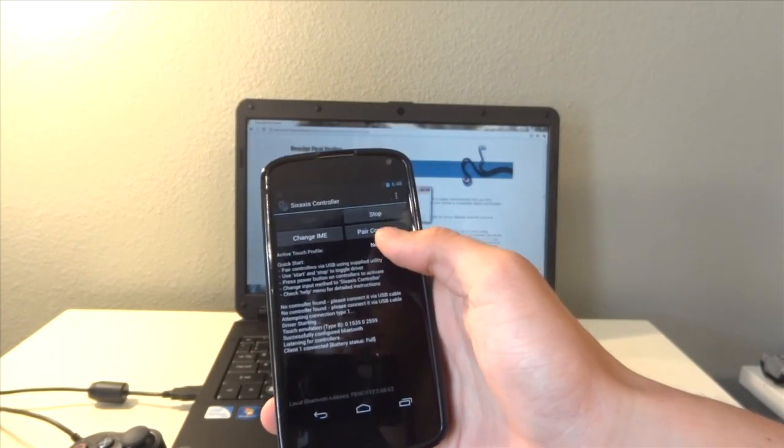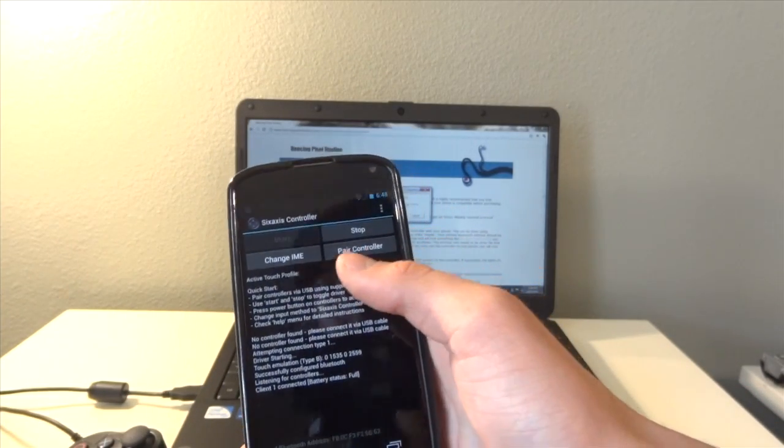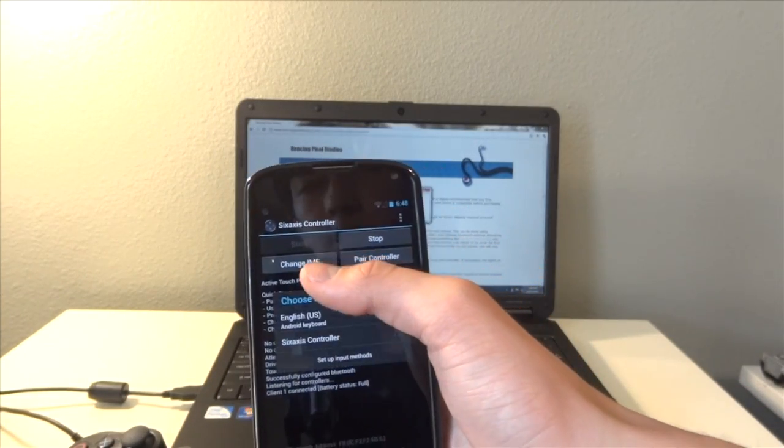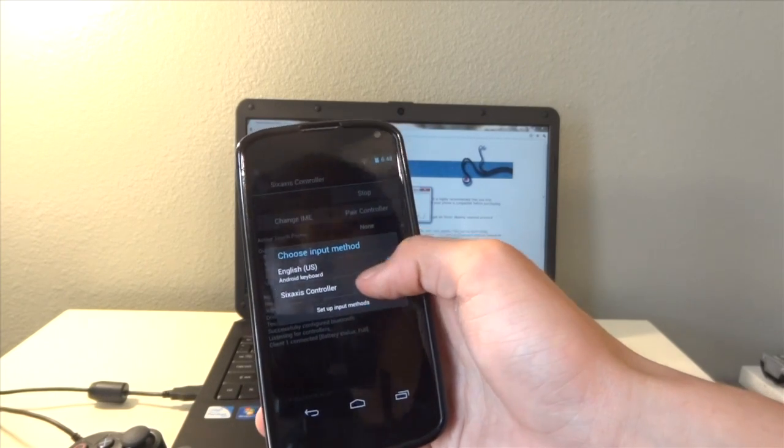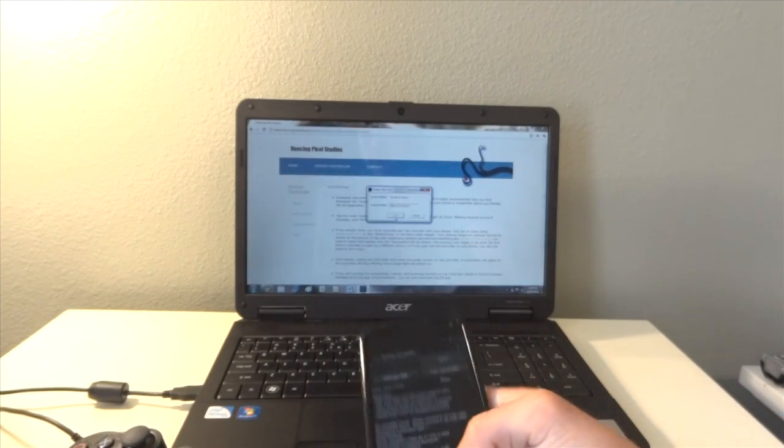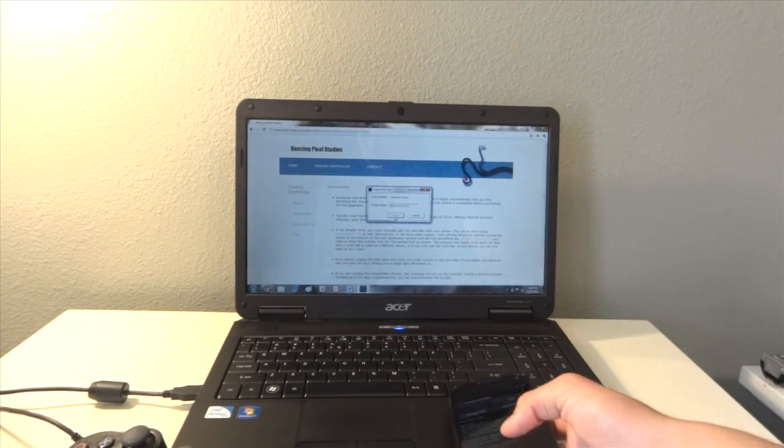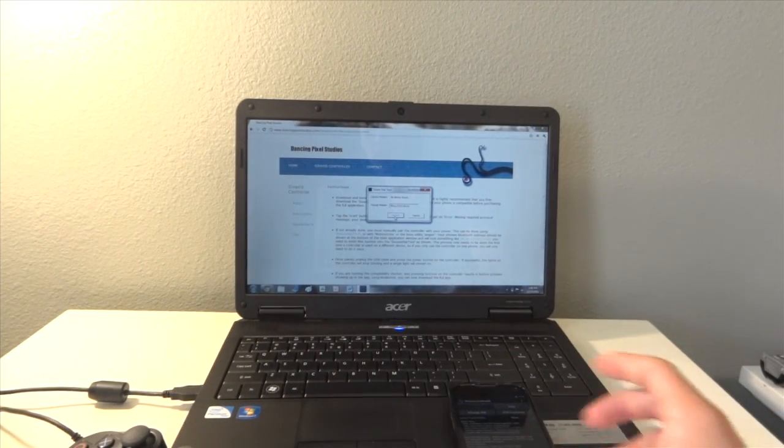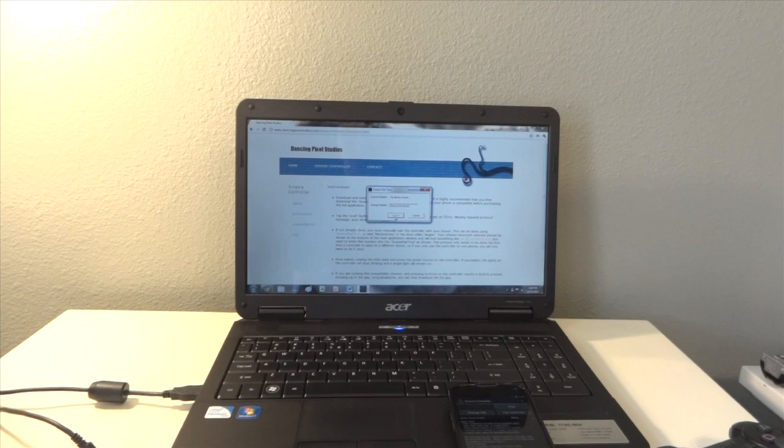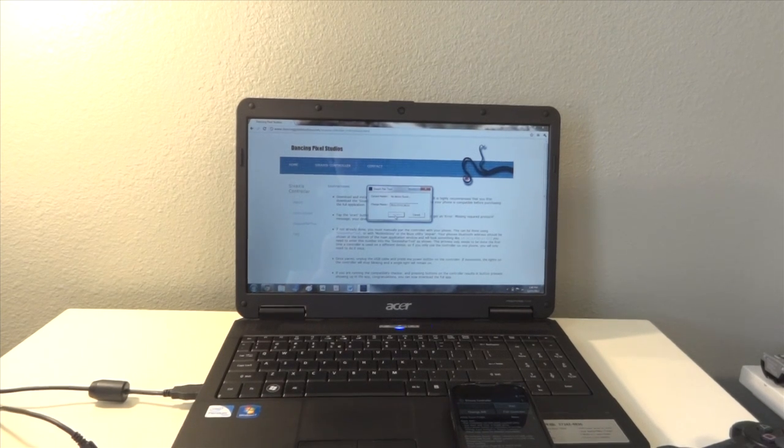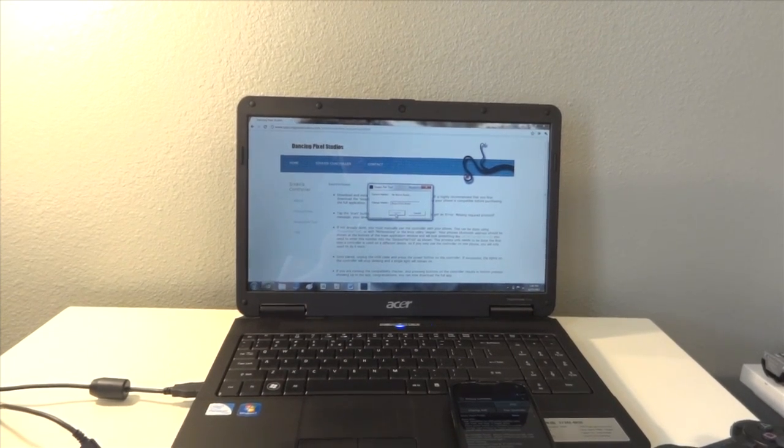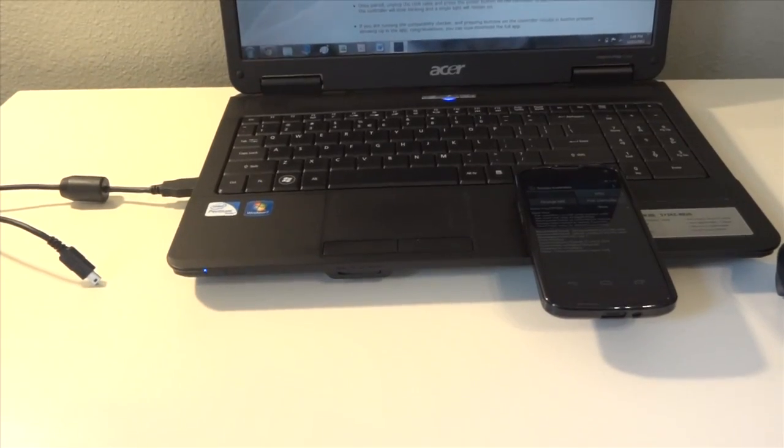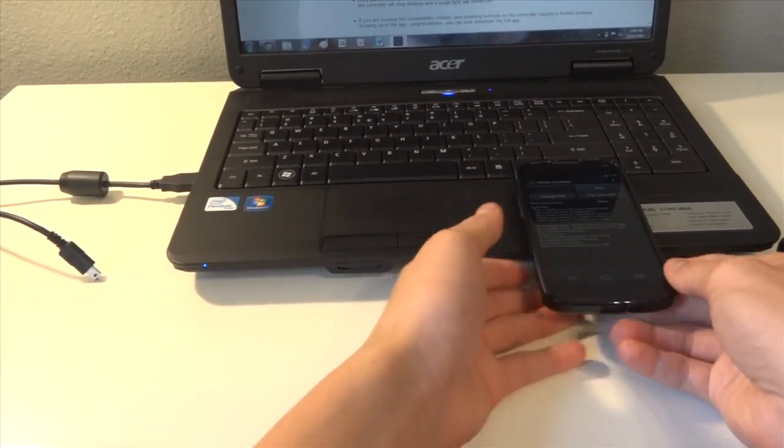So next what we're going to do is go to change IME and set it to 6-axis controller. And now just for demonstration purposes, to show you that this actually did work, I'm going to show you.